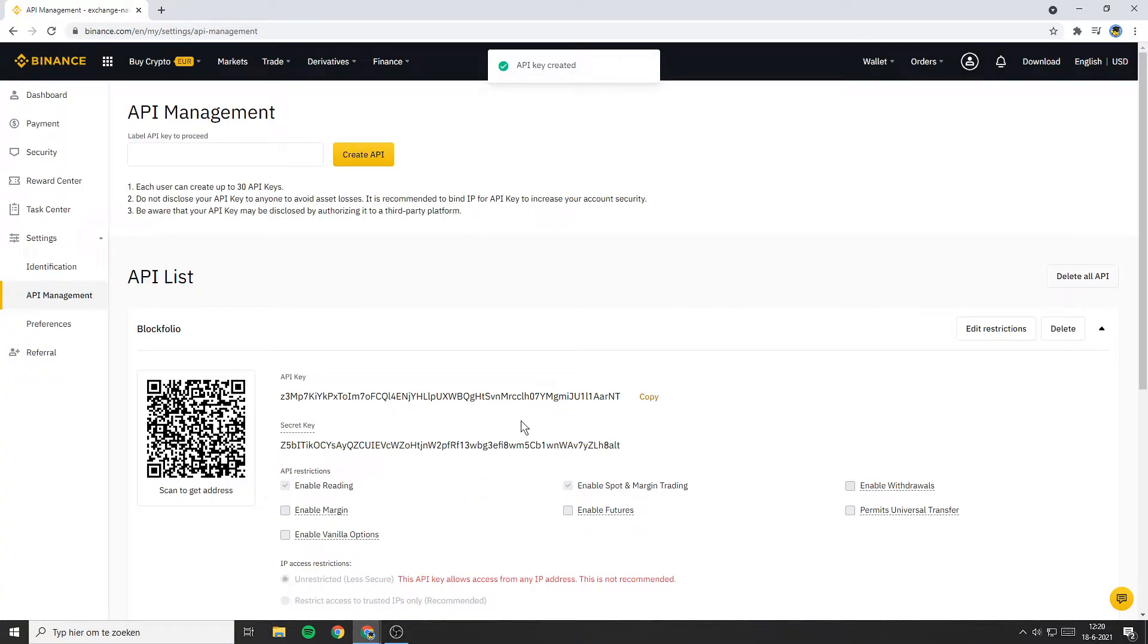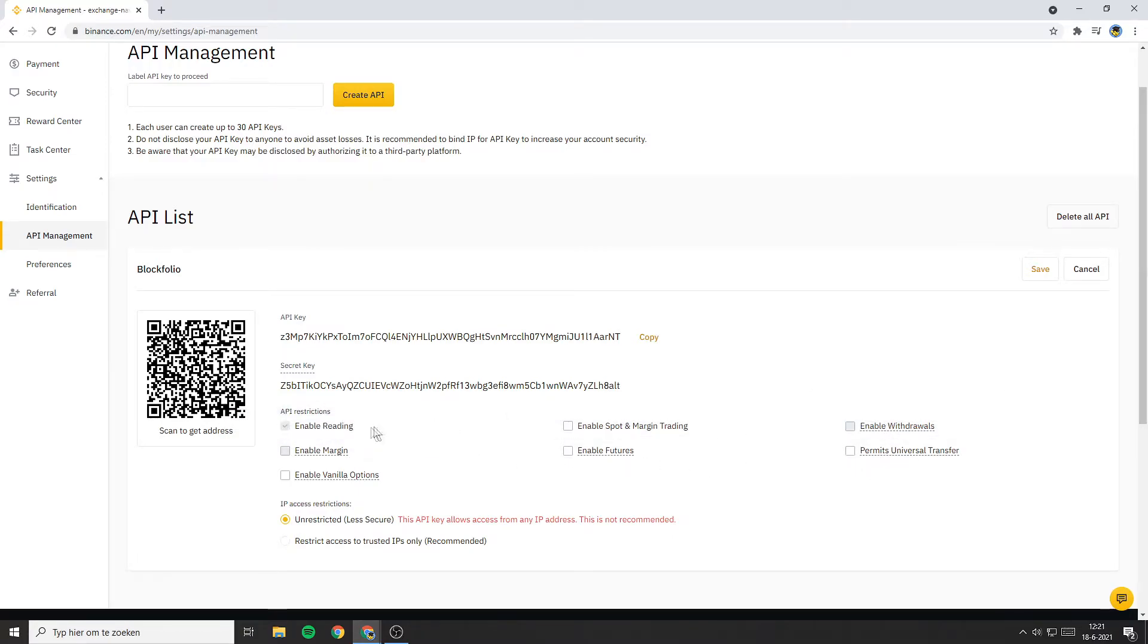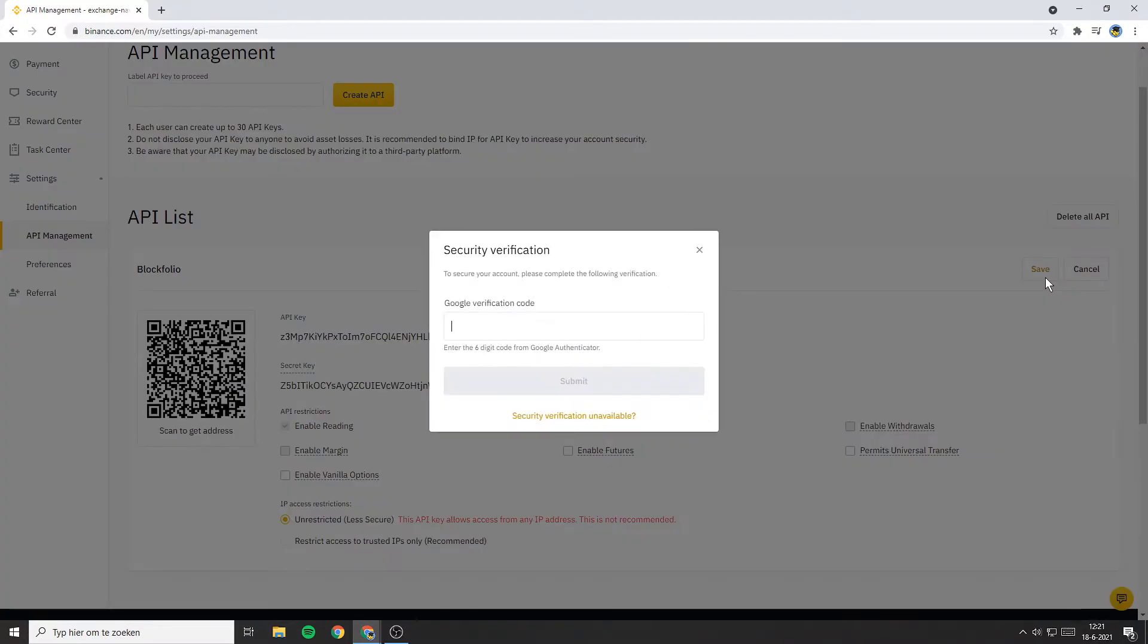Now you'll see the API list. Go over to the API key you just created and click on Edit Restrictions. Now you'll need to uncheck all the API restrictions except for Enable Reading. After you've done that, click on Save and go through the security verification process once again.